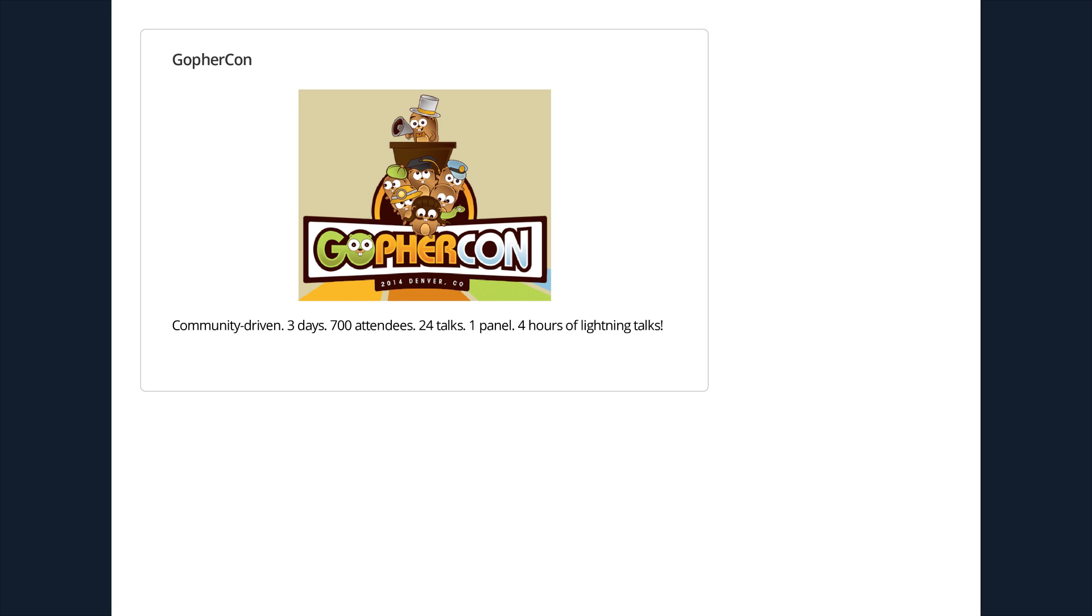For those of you who weren't there, it was a three-day event. We had 700 people sold out, 24 talks, we had a panel. And amazingly, like on the third day, on the hack day, we had four hours straight of lightning talks from the community. Just people who spontaneously signed up to speak. And we just had a ton of people really excited to talk about all the cool stuff they're doing in Go. Can we thank the guy that put it all together? Eric, one of the organizers is here. Thanks very much.